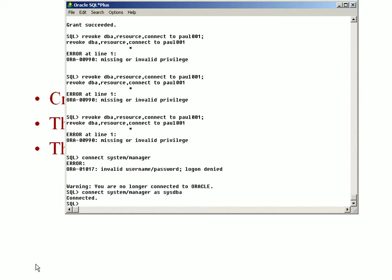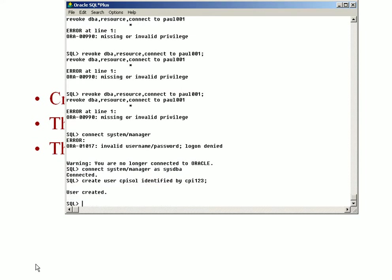Then you give a command like create user cpisalt identified by cpi123. Now you see a user cpisalt is created and cpi123 is the password for that particular user.